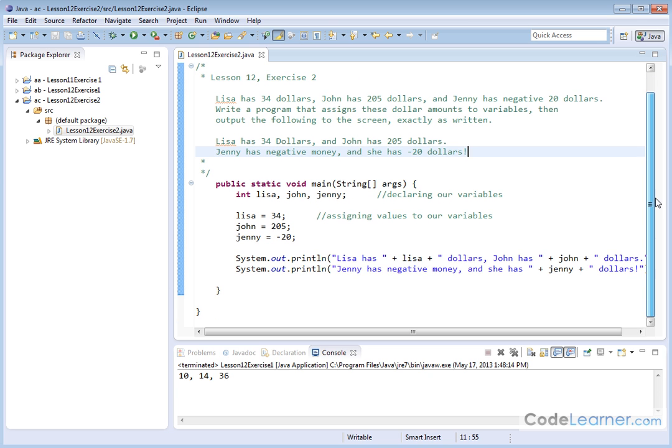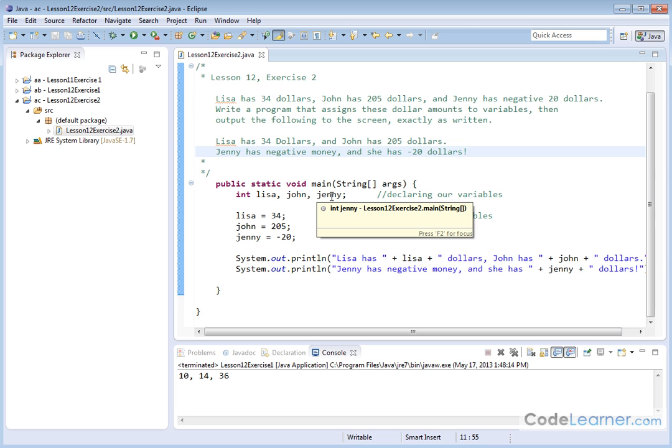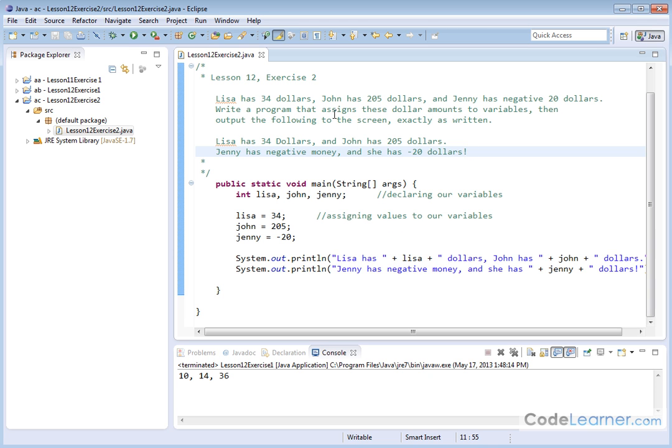What we have down here is the main method. Here's the opening curly brace. Here, we're initializing the three different variables. I could name them anything I want, but it makes sense to name them according to their name.